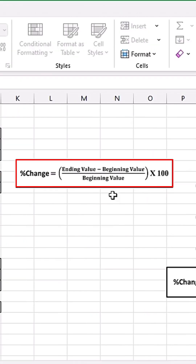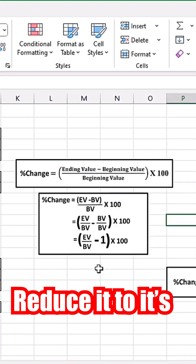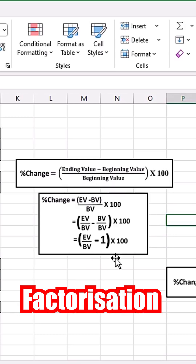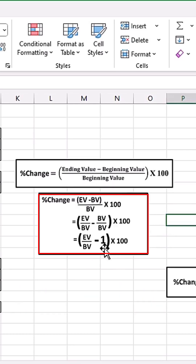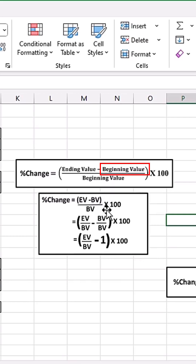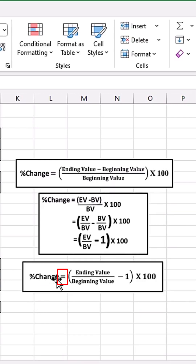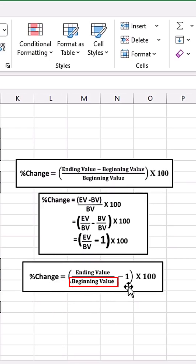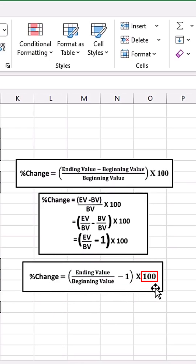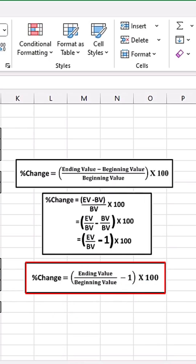This is a universal formula used to calculate percentage change, but when you reduce it to its simplest form using factorization — where EV is the ending value and BV is the beginning value — you get: percentage change equals the ending value divided by the beginning value, minus 1, then times 100.